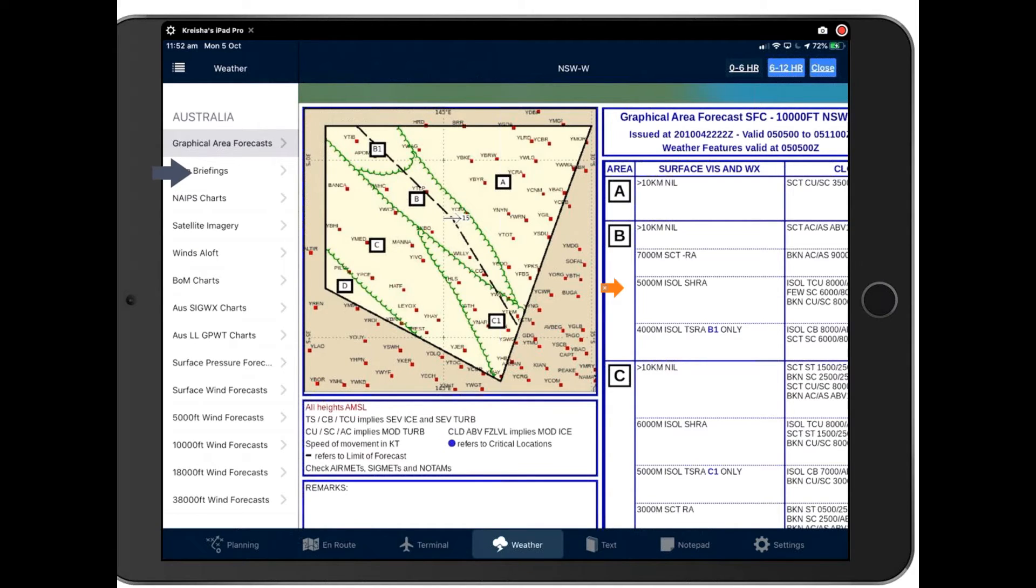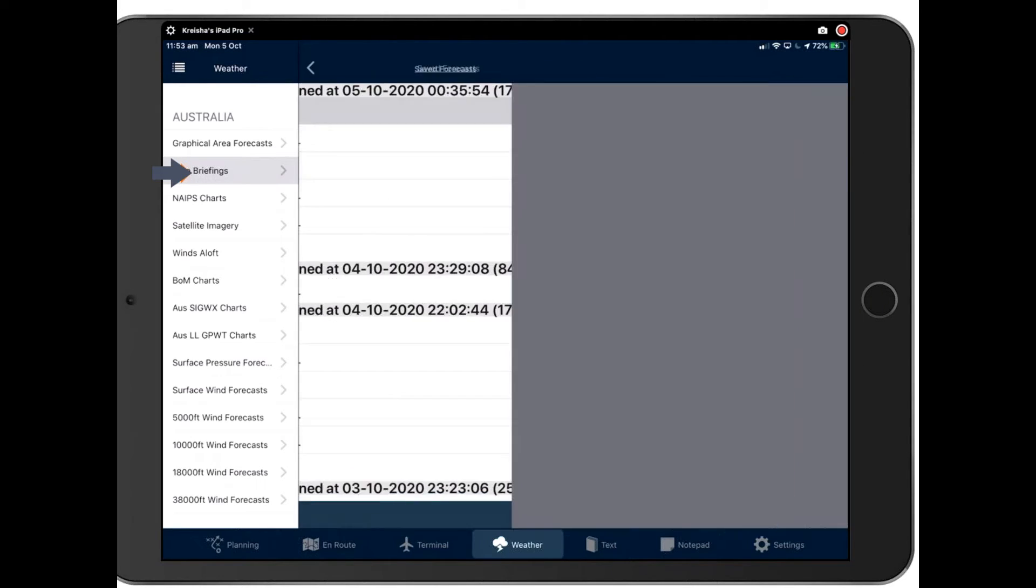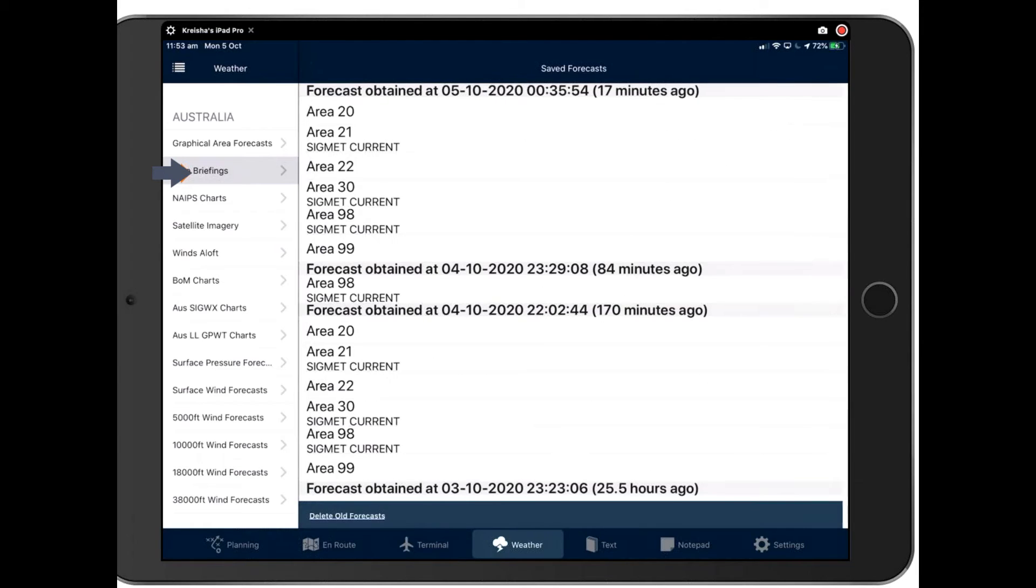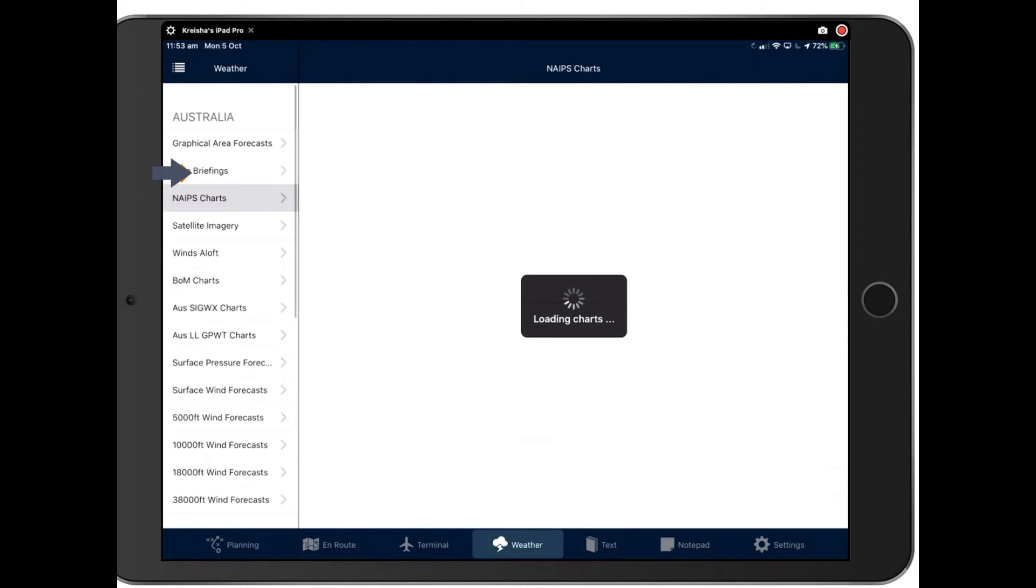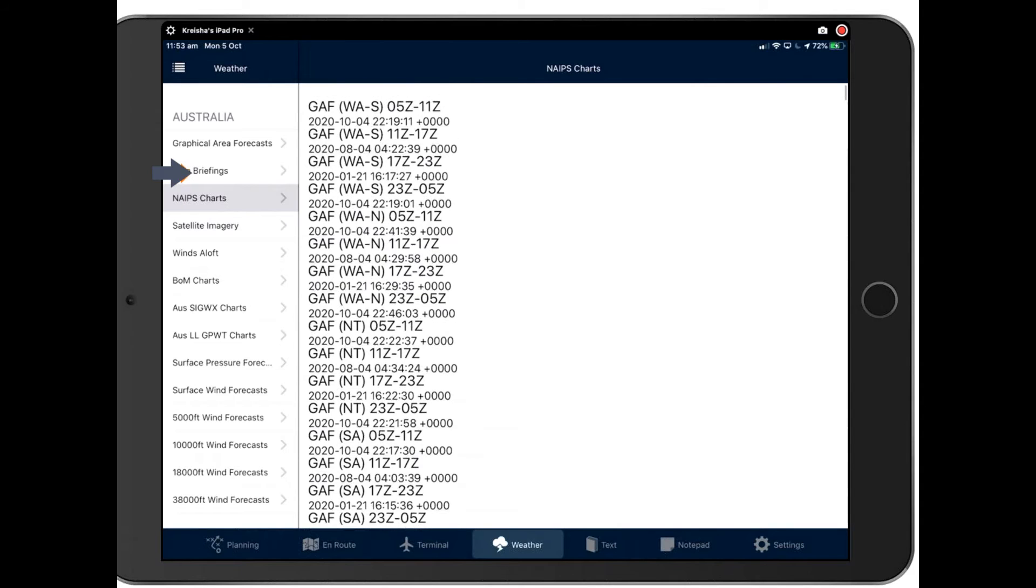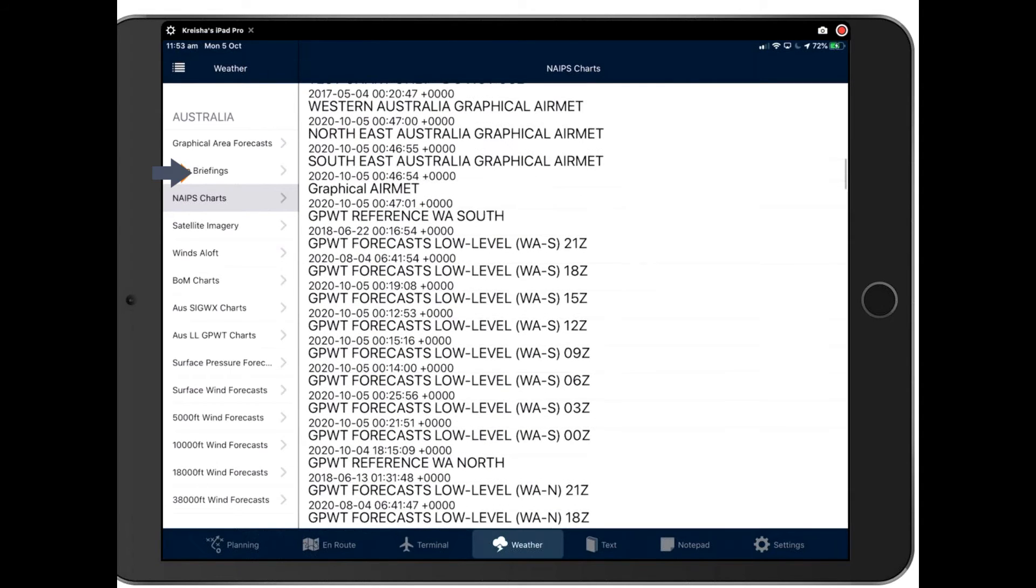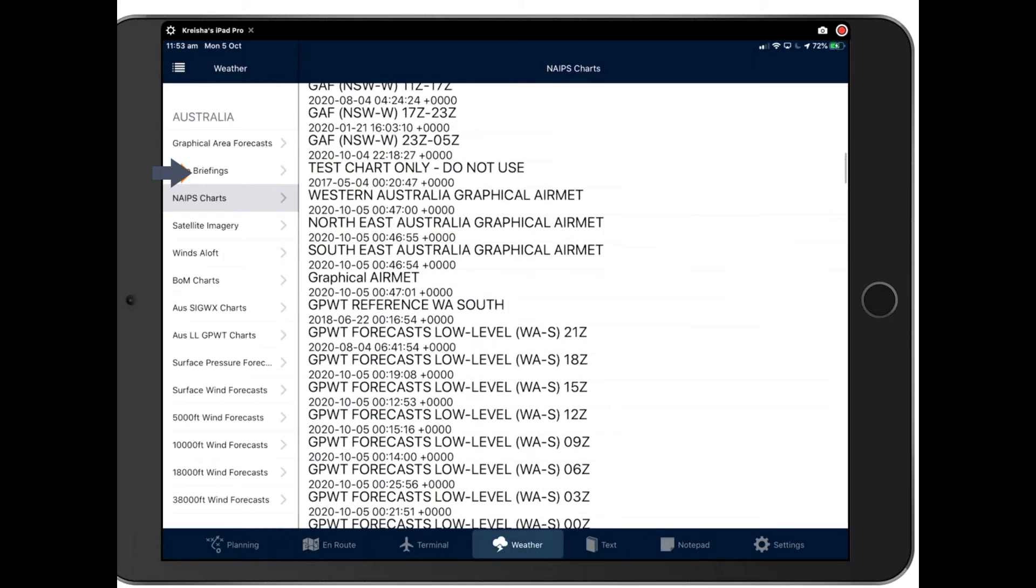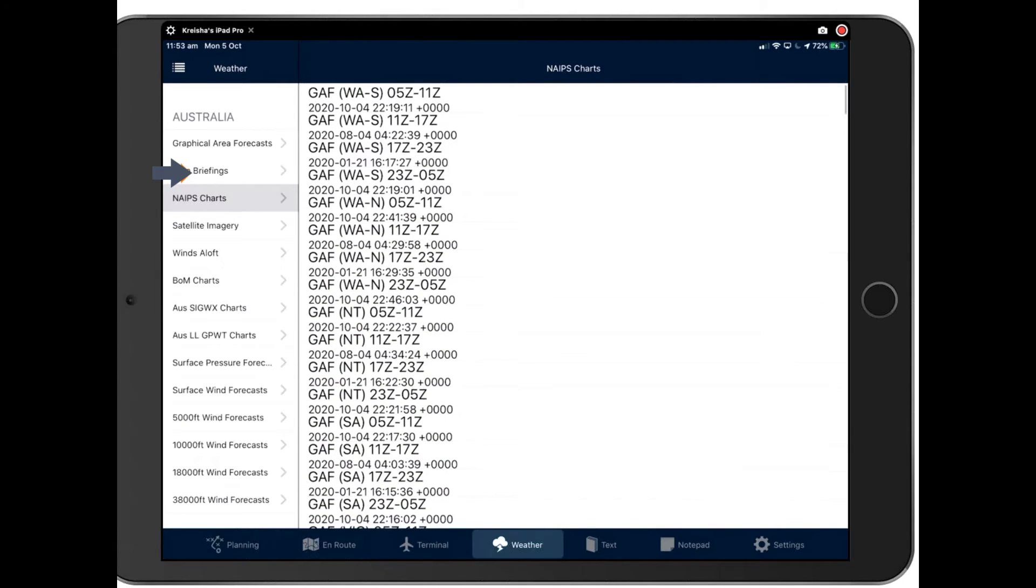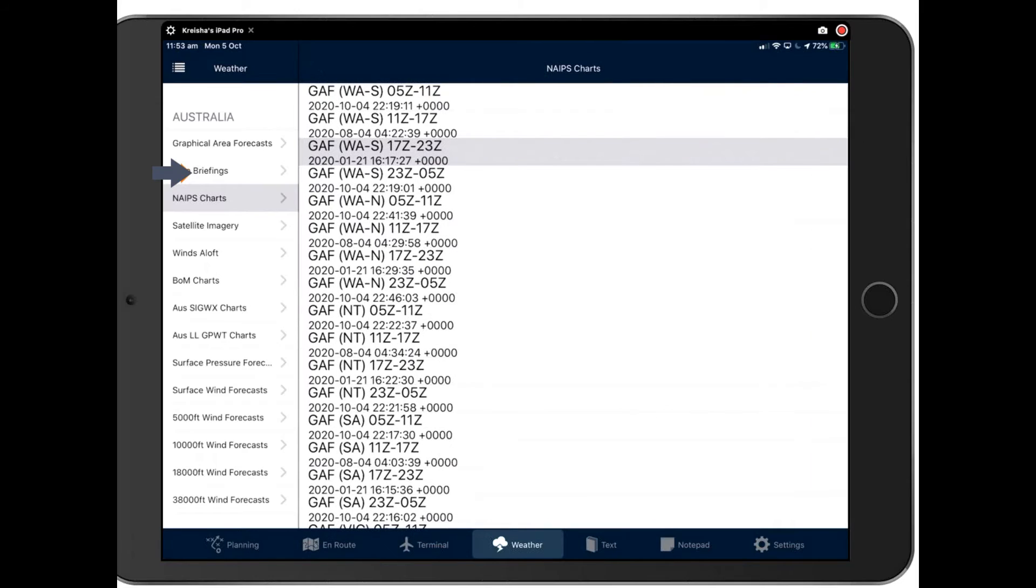Then your area briefings are underneath the GAF here. These are all your area briefings and simply tap on one of those areas to see the full briefing there. Next up is your NAEP's charts. All the different GAF charts there, all the different forecasts. And again, if you want to see one, simply tap on it. That will open it up for you there. A bit slow there. I'm not going to hang around and wait for those charts to load.